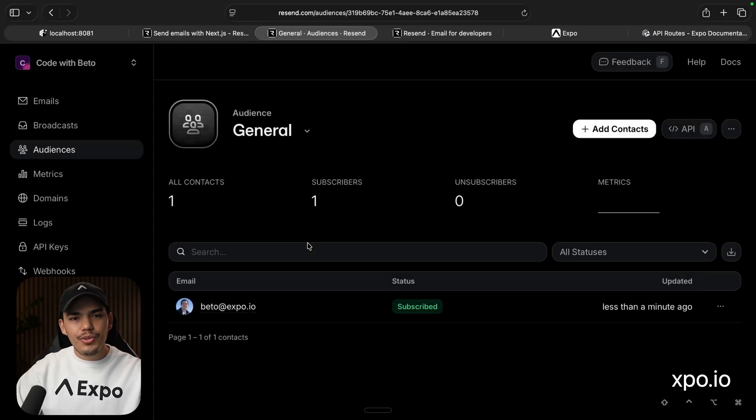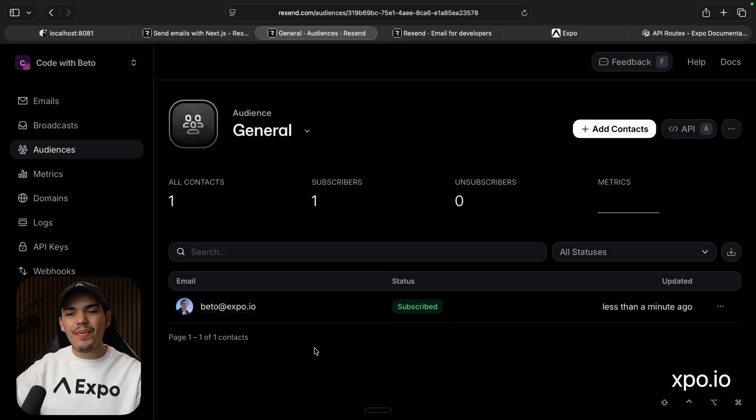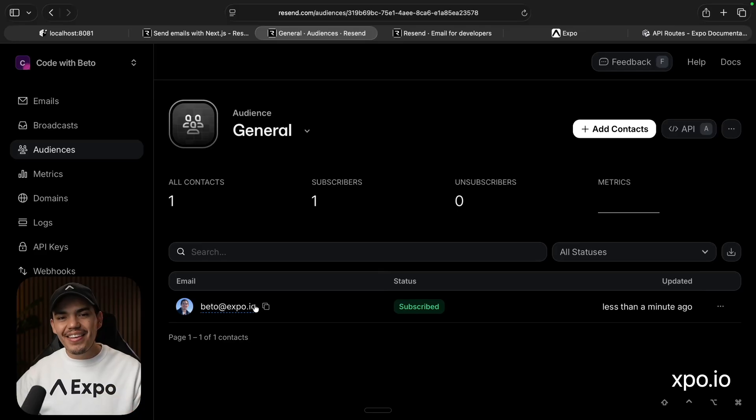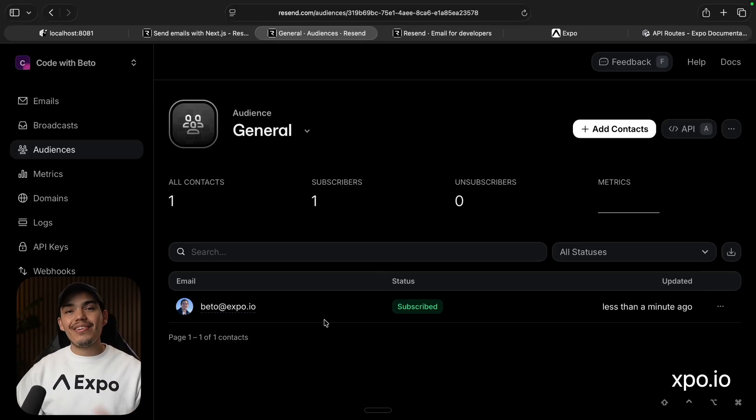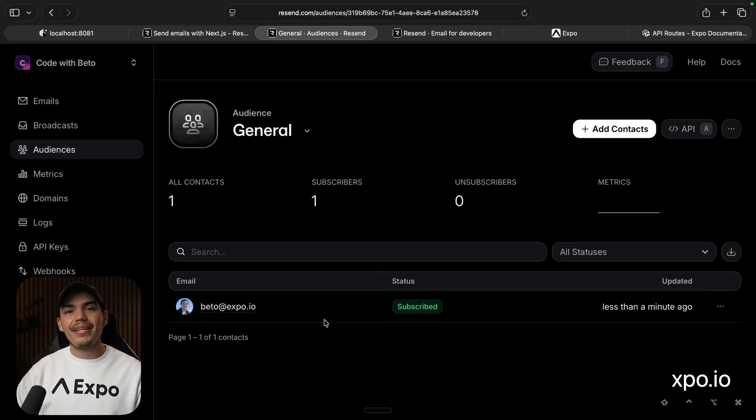So let's go back to Resend. And just like that, now I'm able to see me in here. Cool. So at this point, we are ready to deploy this application. And we can use EAS hosting for that.